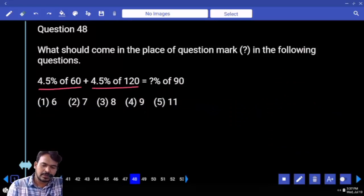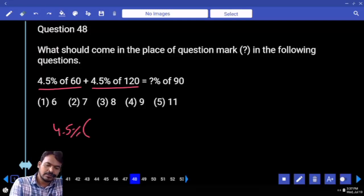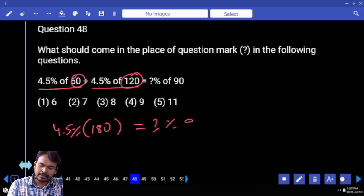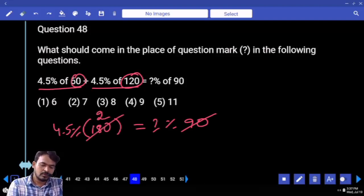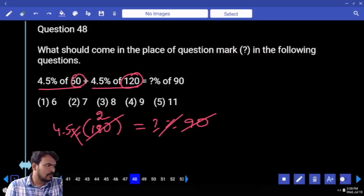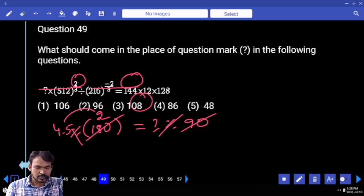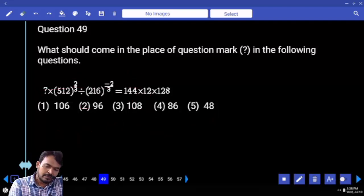Question 48: 4.5 percent of 60 and 4.5 percent of 120 — common value: 4.5 percent of (60 plus 120) = 4.5 percent of 180, equal to what percent of 90. 90 goes into 180 two times. Both side percent cancels. Answer: 4 and a half into 2 equals 9 and a half.